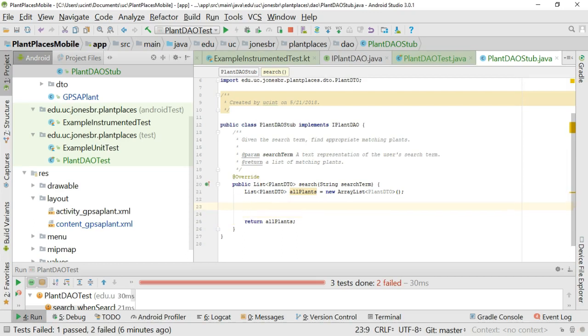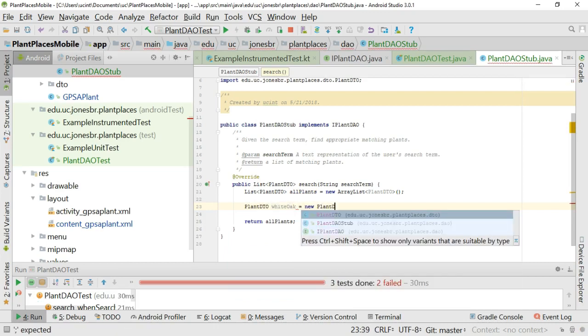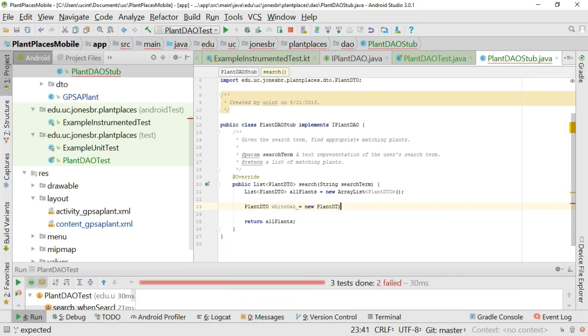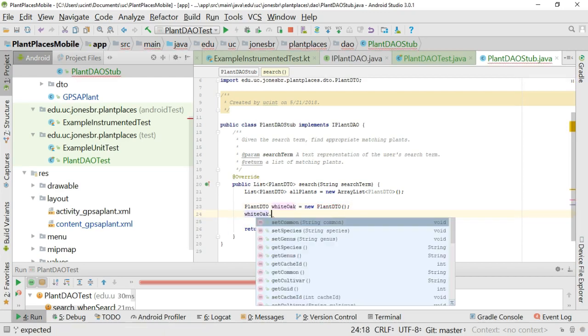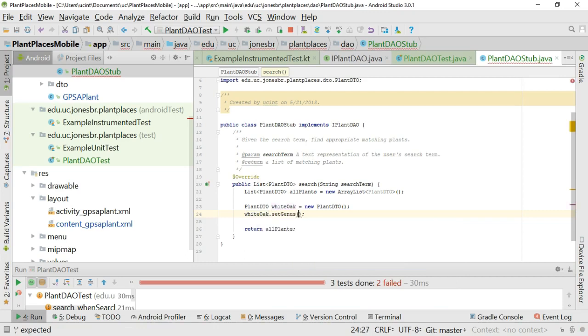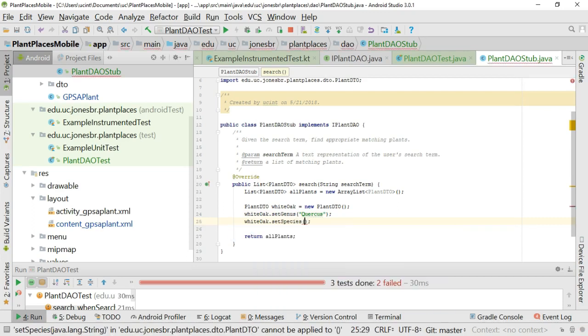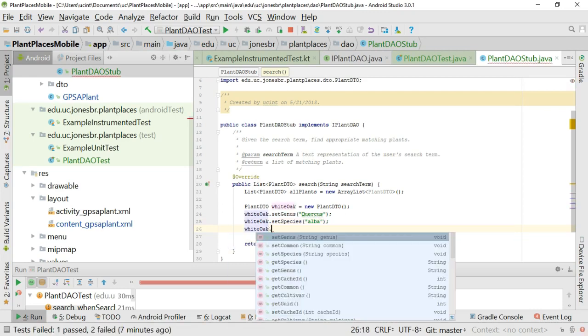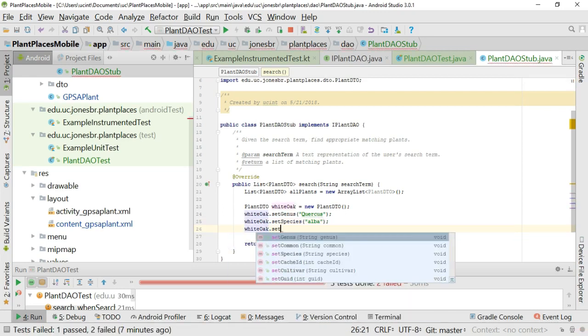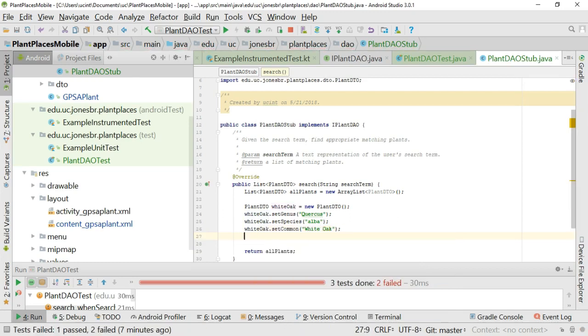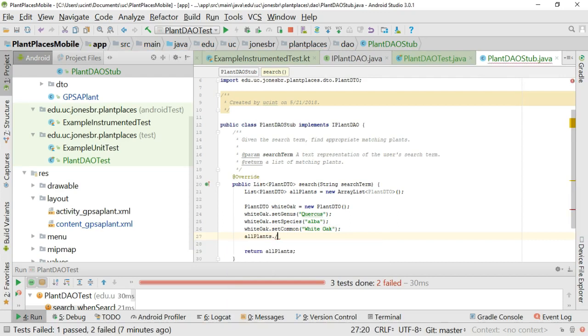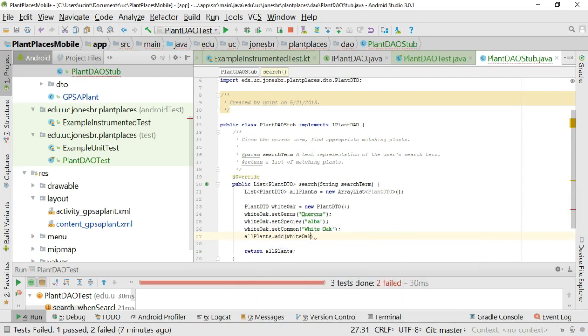And so I'm going to say plant DTO, white oak equals new plant DTO. And then white oak dot set genus. And we'll say quercus. White oak set species, alba. And finally white oak dot set common. Guess what? White oak. And let's not forget the part I always forget. All plants dot add. And then white oak.